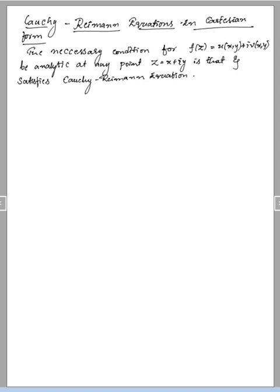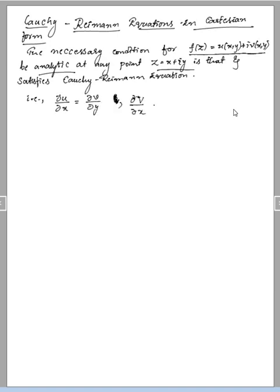This is a Module 1 topic. We are going to derive the CR equation, also called the CR equation in Cartesian form. The statement says that the necessary condition for f(z) = u(x, y) + i·v(x, y) to be analytic at any point z = x + iy is that it satisfies the CR equations: ∂u/∂x = ∂v/∂y, and ∂v/∂x = −∂u/∂y. Or equivalently, ux = vy and vx = −uy.